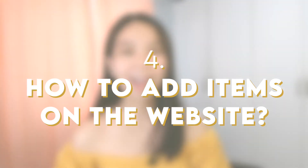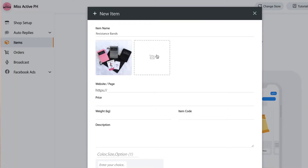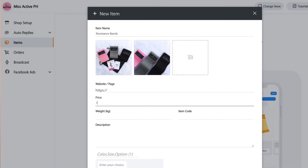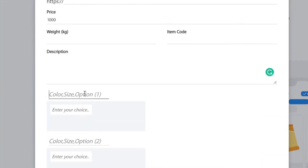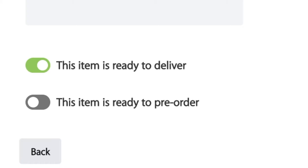Let's move on to how to add items on the website. On the left side of your screen, click Items. Add an item name, the page, photos — you can add up to four photos — the description and the price of the product. If your product has variations like color or sizes, you may add that below as well — you can add up to two variations, like size and color. At the bottom of the page, click whether it is ready to be delivered or if your item is for pre-order. Once you're done, click Save. You can add more items if you want.